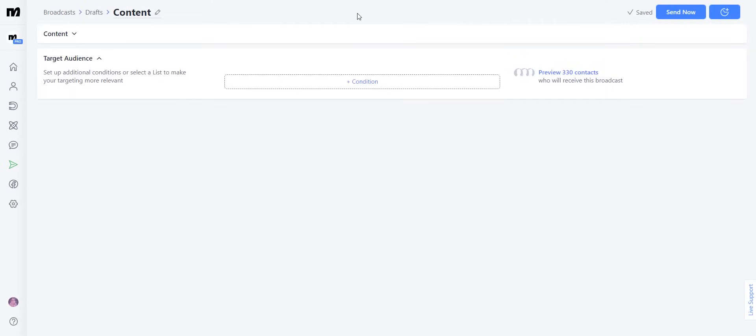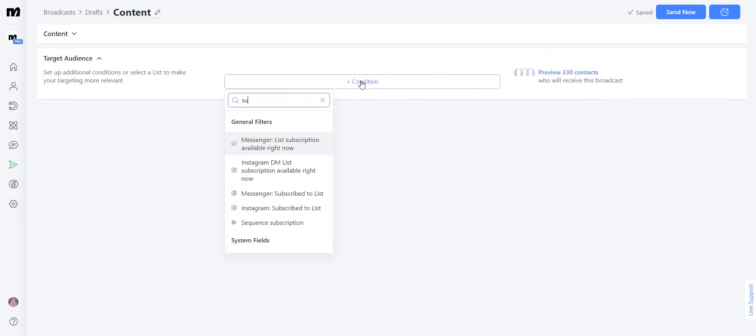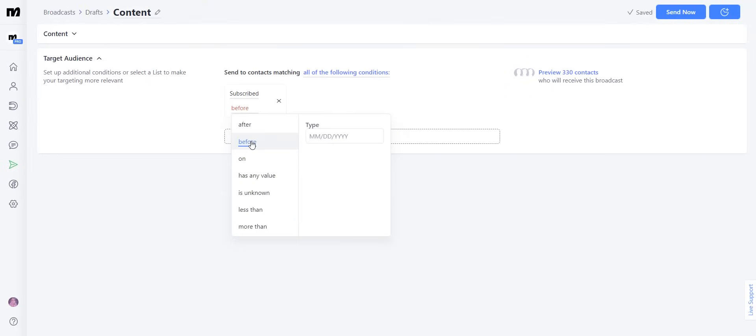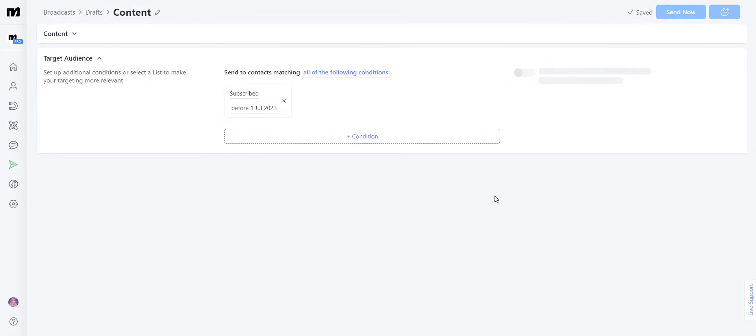If you wanted to create conditions to segment this further, all you have to do is click condition. And let's say we only want to send it to people who subscribed before the 1st of July. This is going to update the amount of contacts that are going to receive this particular broadcast. You can even filter by tags or any other user fields that you have created on your automations before.